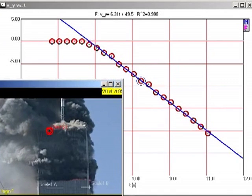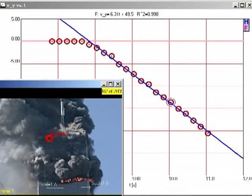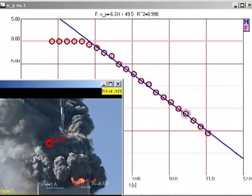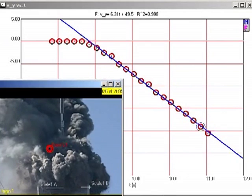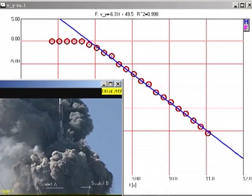If this rate of acceleration continued all the way to the ground, the building would fall in about 11.5 seconds. This is close to the observed collapse time.